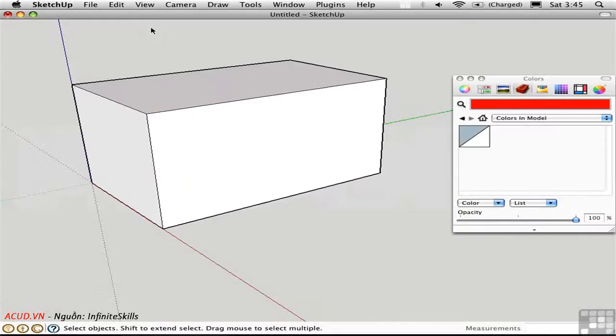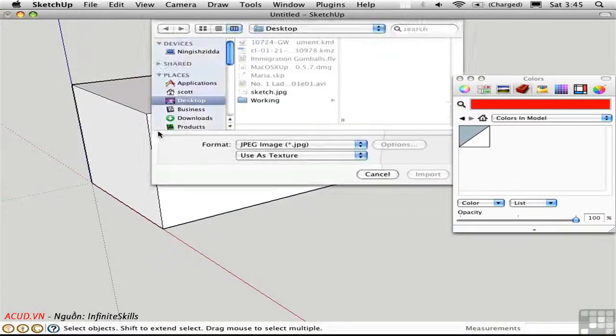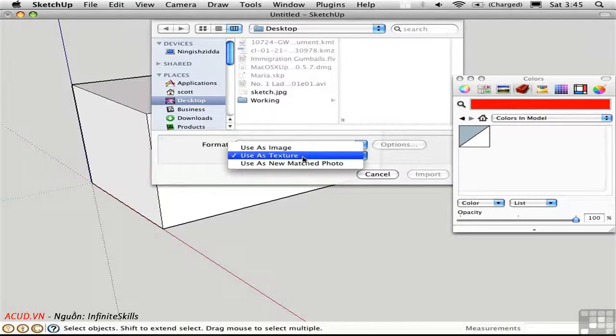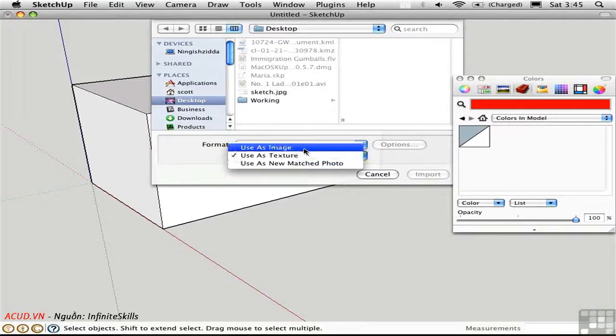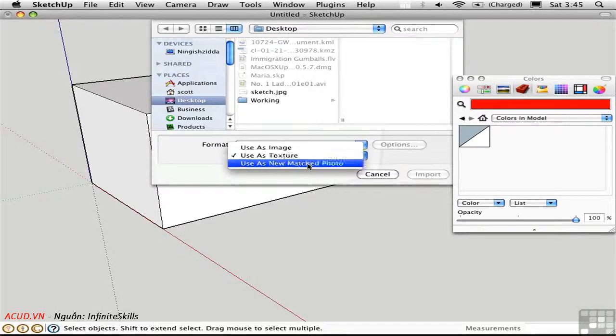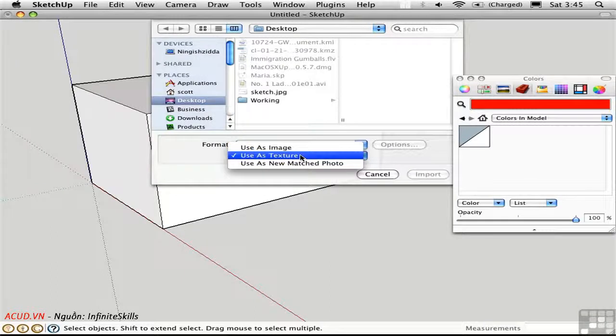Let me just switch over to Sketchup and choose File, Import. Select the picture type here, and down below you have three choices: use as image, texture, or a new matched photo. I'm going to just cover these first two options in this video.